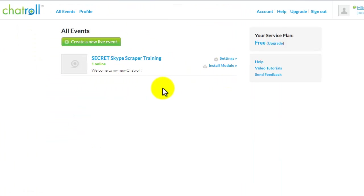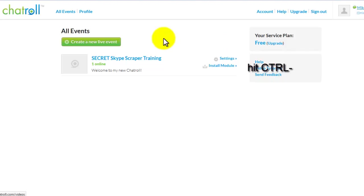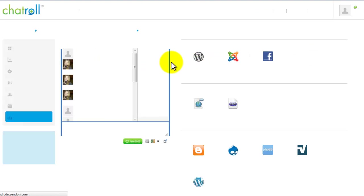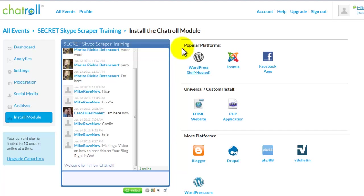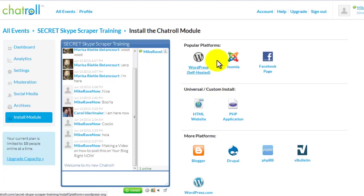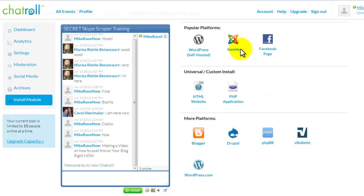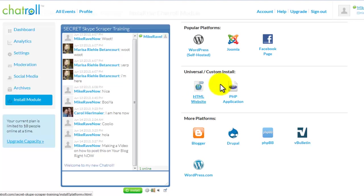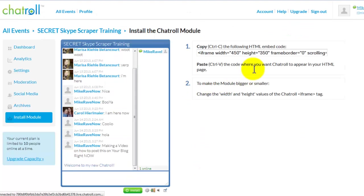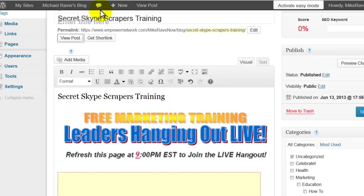So when you do get to the chat roll, once you create an event, they've got tutorials — video tutorials that you can go through. It'll show you exactly how to do this. It'll show you how to post it on a Facebook page, how to put it on your blog. But you click 'Install Module,' and when you install the module, it comes to this page. You get the dashboard, the analytics, settings. There are different options here — Facebook page, Joomla — I'm not familiar with a lot of these. Blogger is a cool one that a lot of people use. Generally, you just pretty much want to use the universal method, which would be the HTML, which is what we're using. And then that gets you a code.